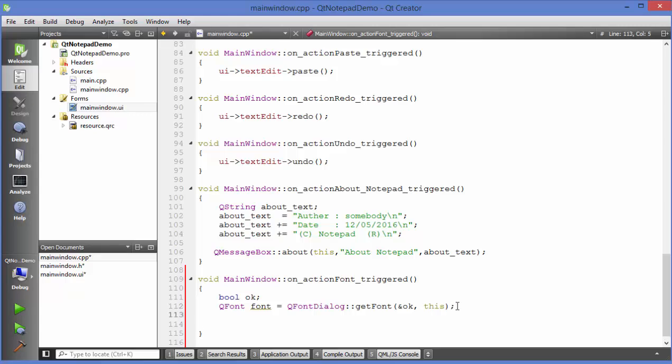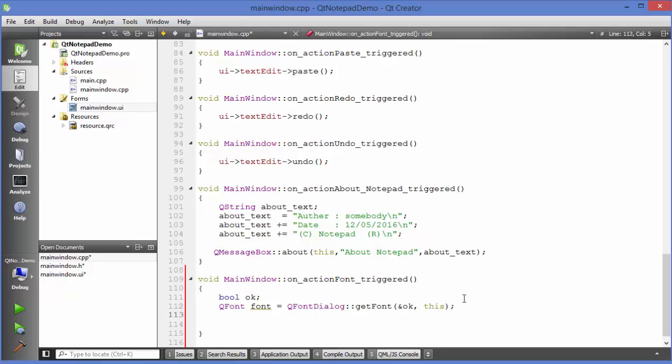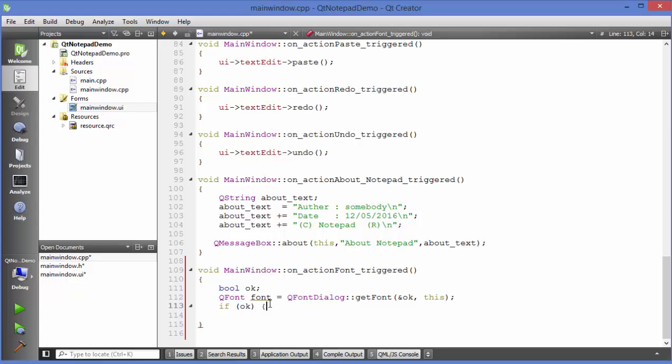Once you know the argument and once any argument or any font is selected then we want to just proceed forward. If this font is okay this variable will be set and if this font is okay then we will do something or otherwise we will just return. You can just say else return because this is a void so you can just return empty return something like this.